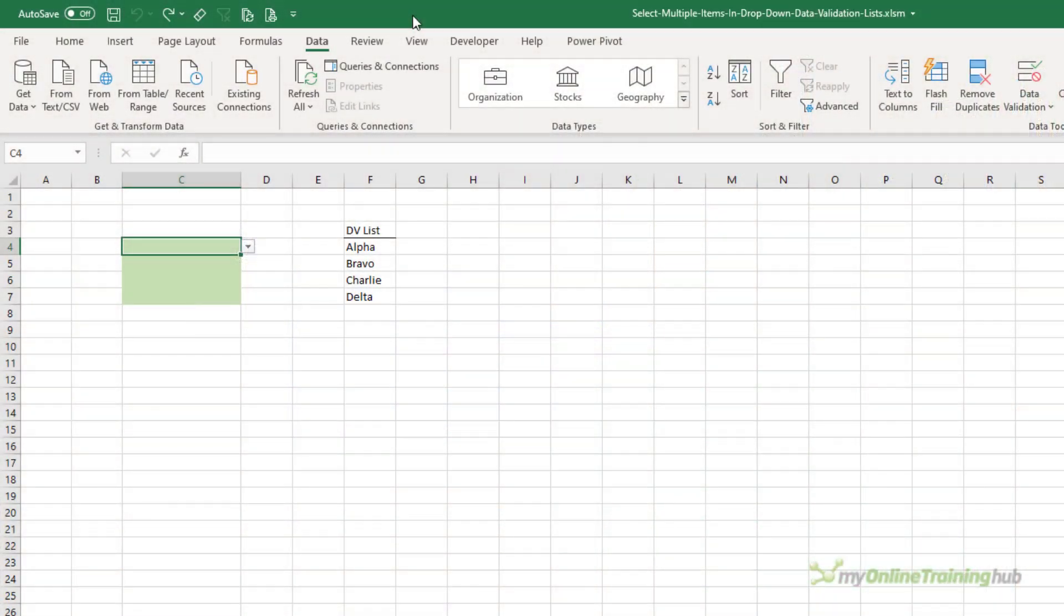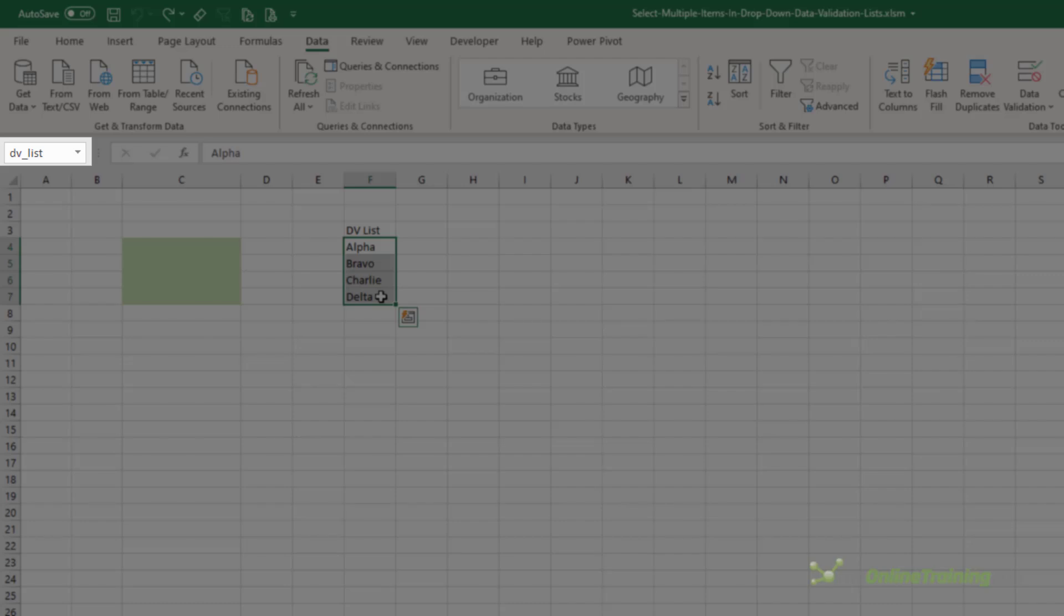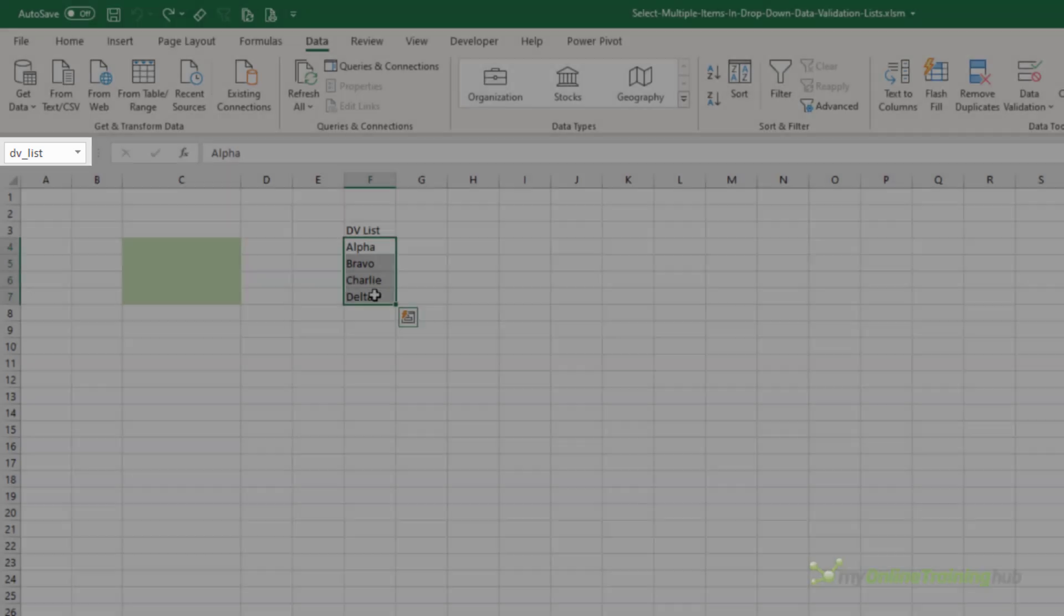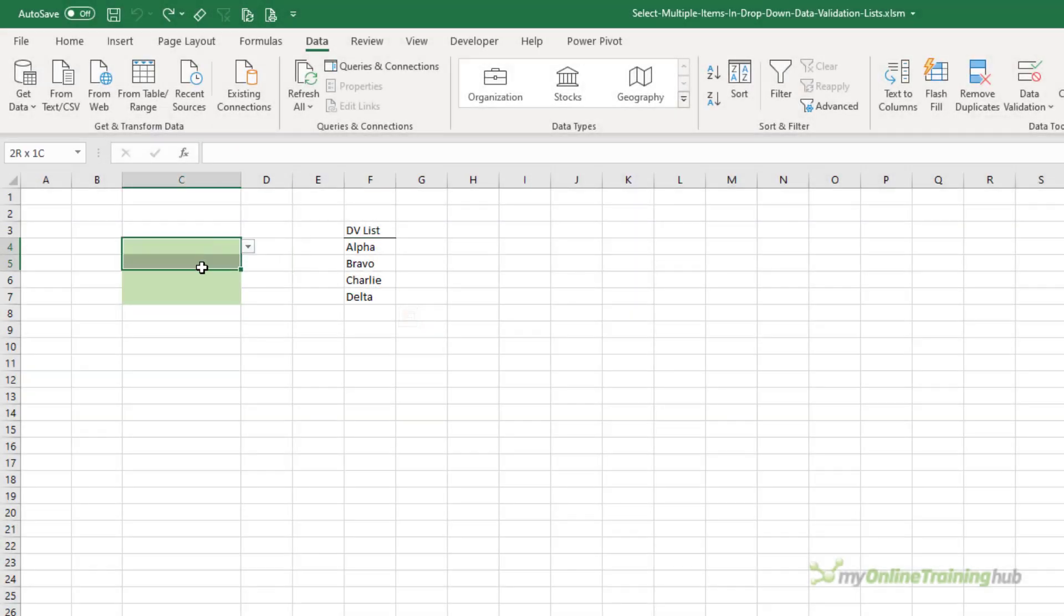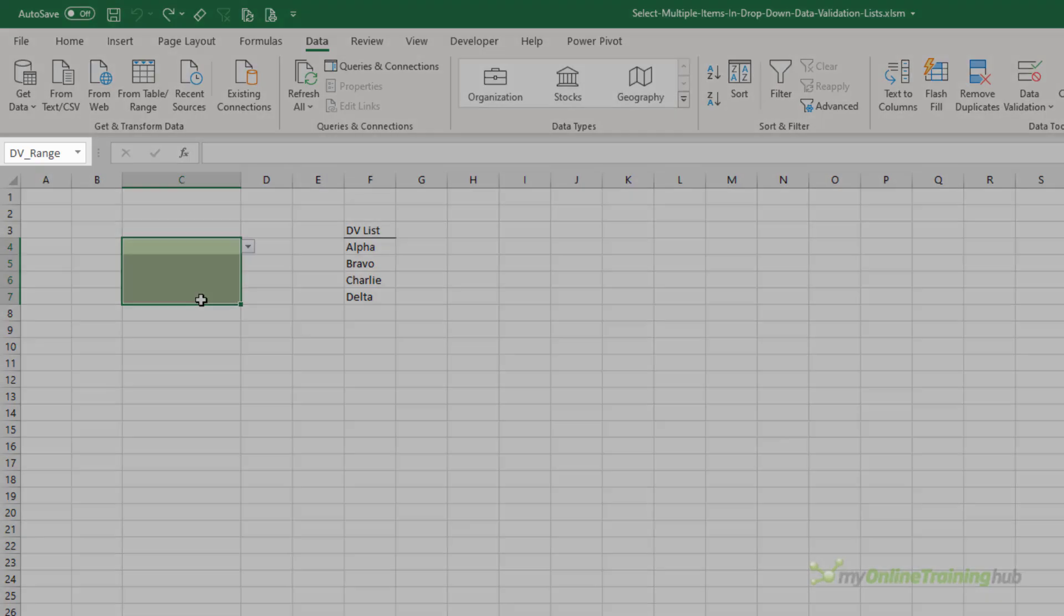It's set up like a regular data validation list. I have the list of values here in column F, and you can see in the name box this is called DVList. And then over here, I have a range of cells, and again, you can see it's called DVRange.